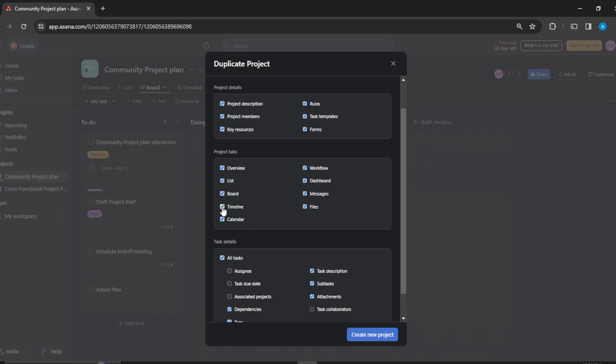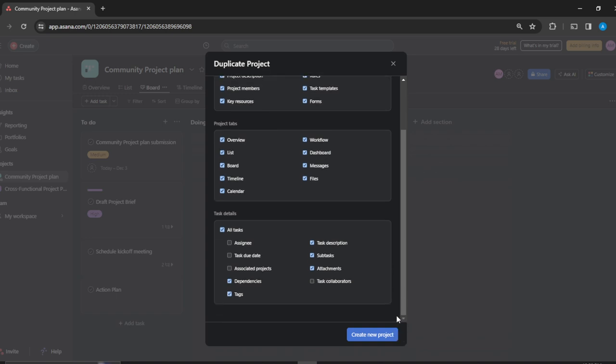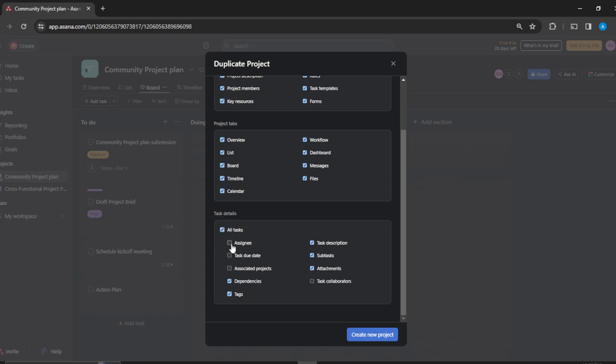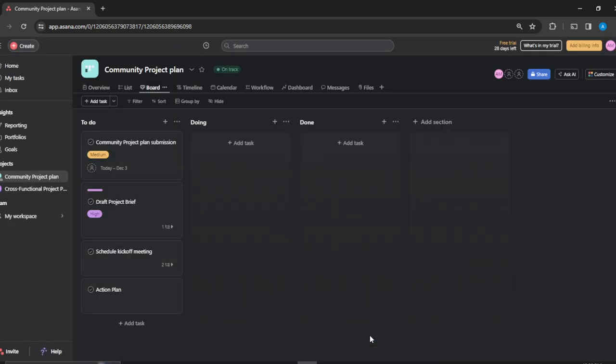Check if you want, uncheck if you don't want. The task details, the assignee, task due dates, I think I'd like to have all of this. So go ahead and click on create new project button.